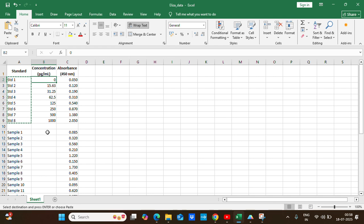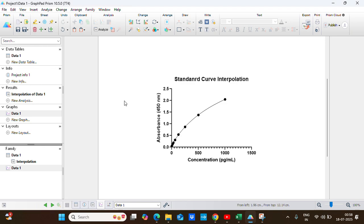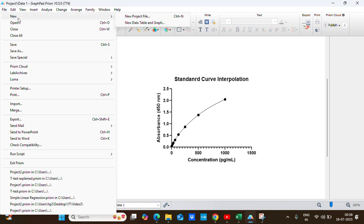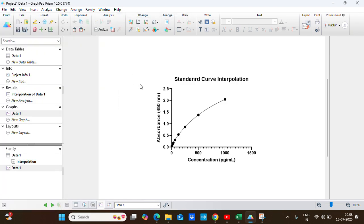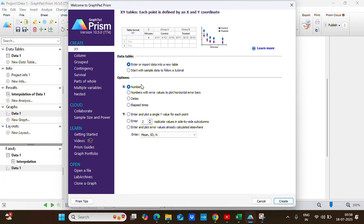So now let's go to GraphPad Prism. We will take a new file, new project file. We will choose the XY data type, and in the Y option we will choose enter and plot a single Y value for each point.